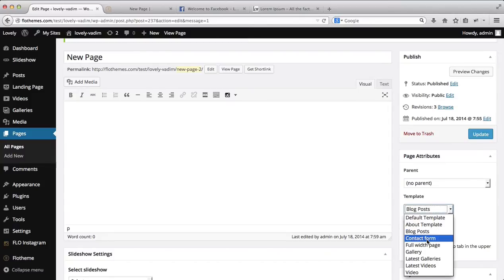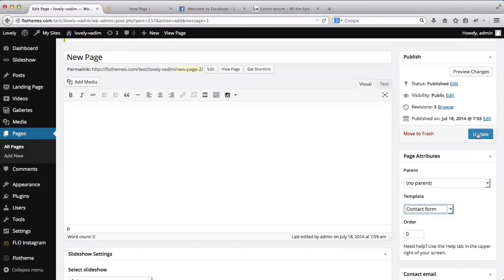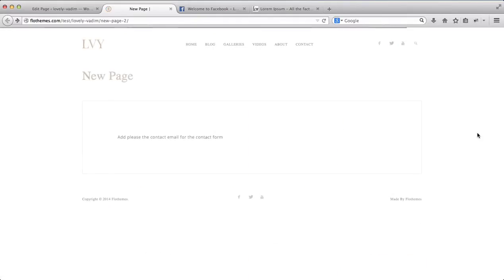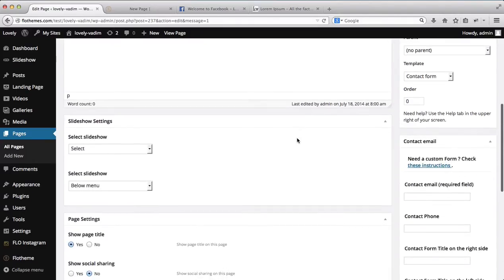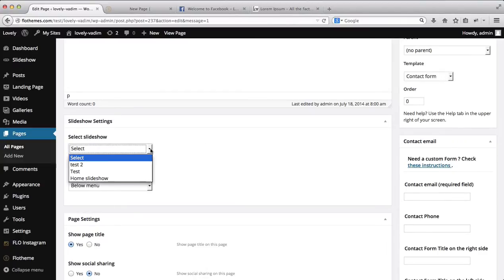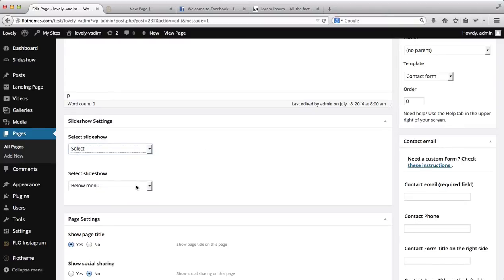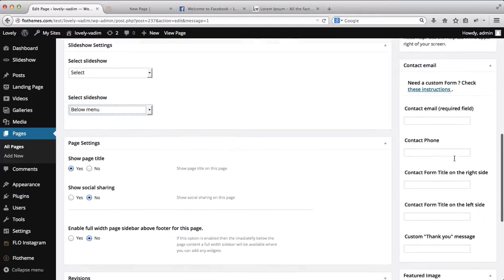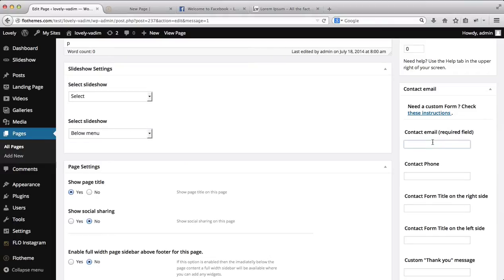Next up, our next page will be a simple contact form. Let's click on update and see some of the options we have. As soon as we switch over to the contact form template, we still have the ability to showcase a slideshow if required. We also have the ability to adjust our navigation menu, whether it be below or under the slideshow. Then we have our contact form information. Let's type in the contact form email — this will be info at flowthemes.com.